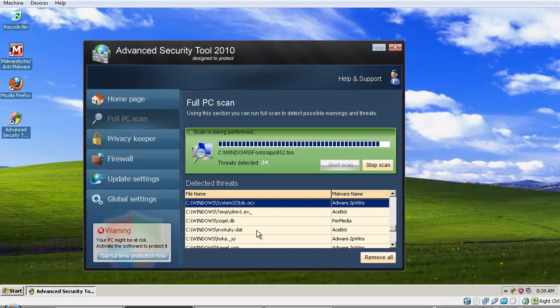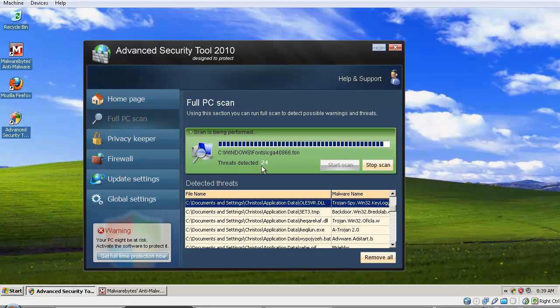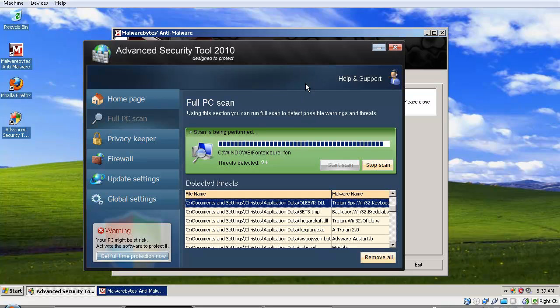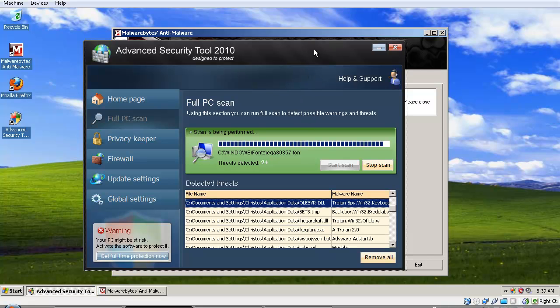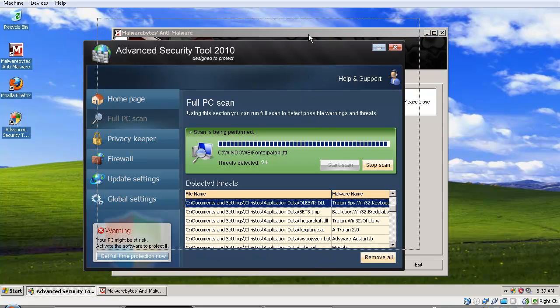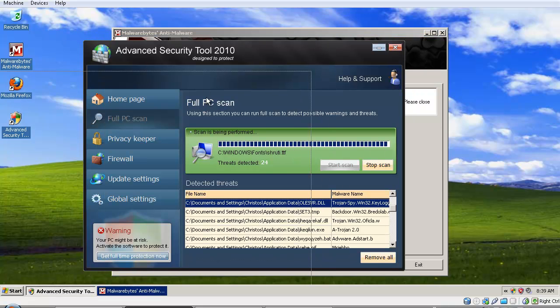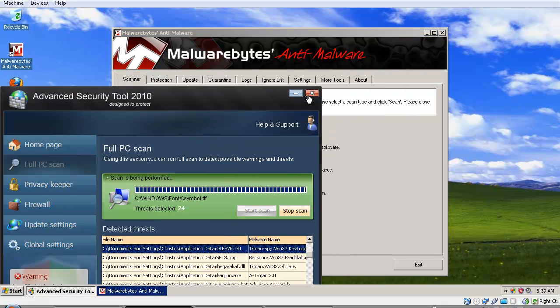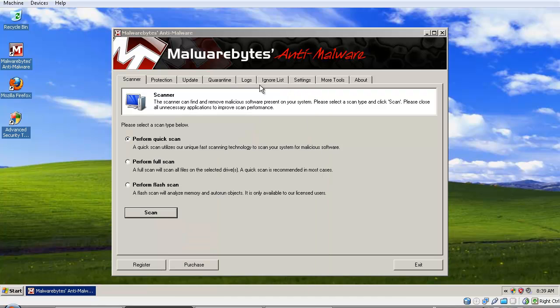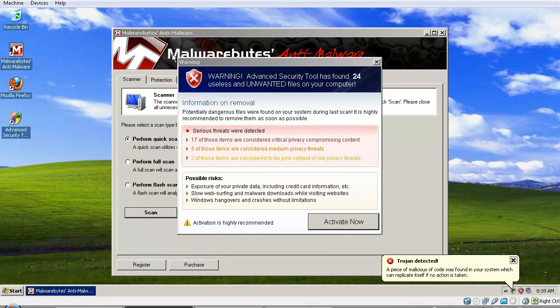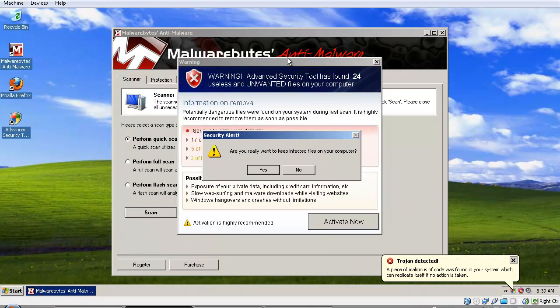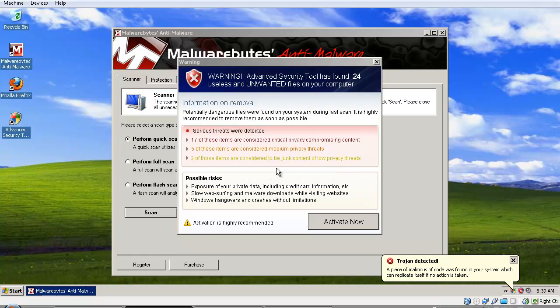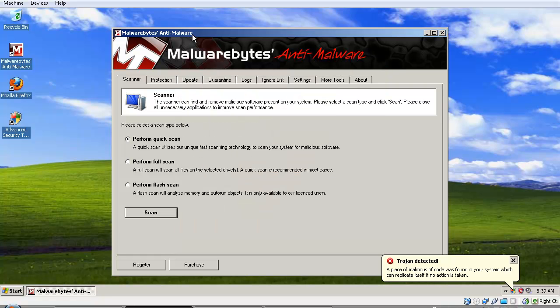You don't have all these infections; these are just fake. In order to remove this rogue software, we need an application called Malwarebytes Anti-Malware. You can get this from malwarebytes.org, and I have a link in the description.